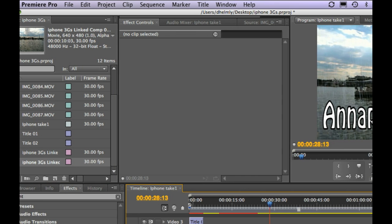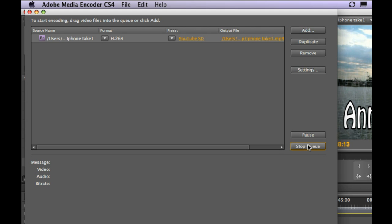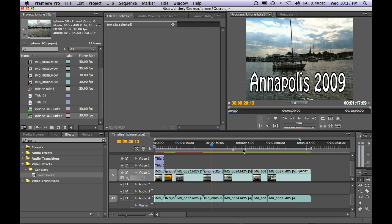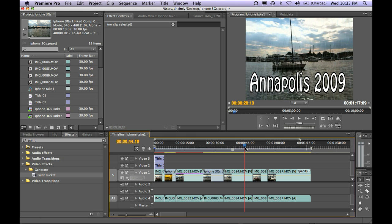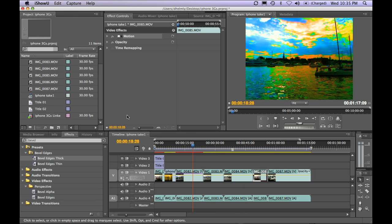And you can go ahead and encode this in the background and continue editing. So I'm going to go ahead and hit Start Queue. That's going to load up that sequence inside and start rendering that. But at the same time, I can come back in Premiere Pro and I could continue to edit. While our video is encoding,